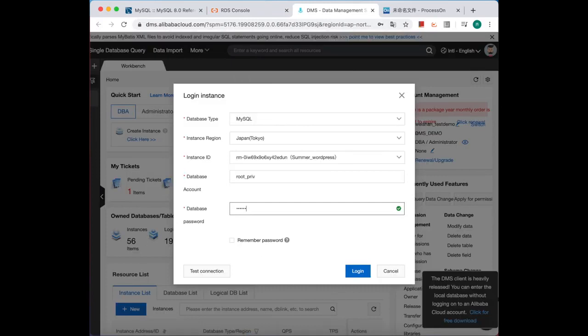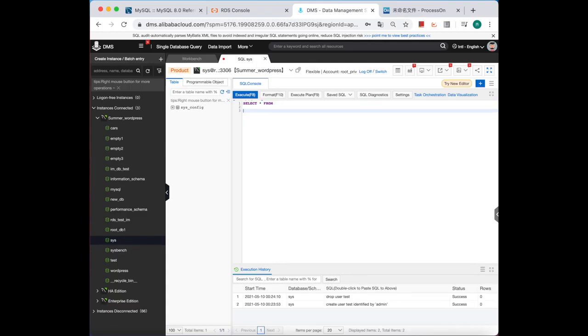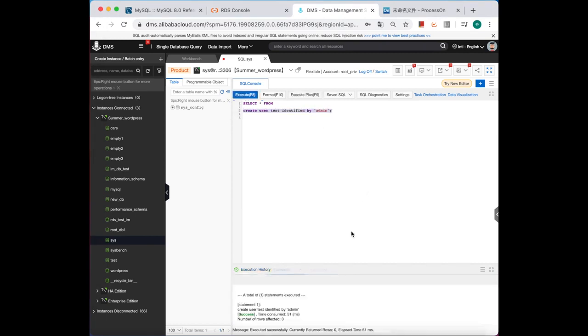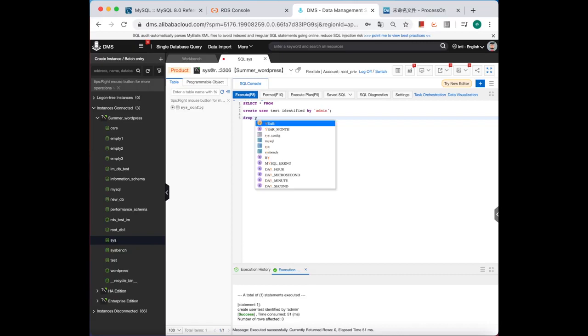Okay, we have already logged onto the database. First, let's see how a weak password is generated. Let's create a user altogether. I think many of you may use this kind of SQL statement every day. Now we just create a user test with a weak password, which is horrible. And drop the user.